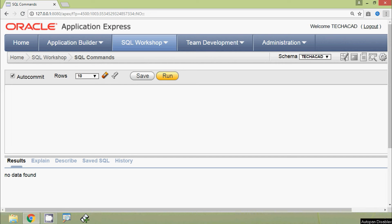In this video we are going to see how to create a simple table in Oracle. We are going to create a table named 'employees', so we are going to use a Data Definition Language CREATE TABLE statement.